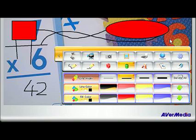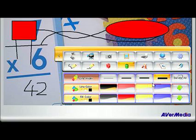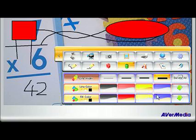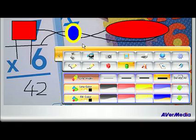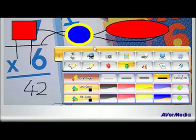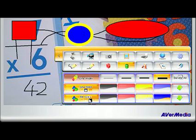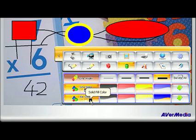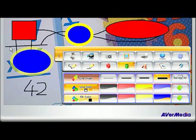What's great is for all of these annotation tools you can select the line width, color, and even the fill color for your shapes. You can even make your colors semi-transparent as well as solid. Like I said, it is a place where your students can really make learning fun.